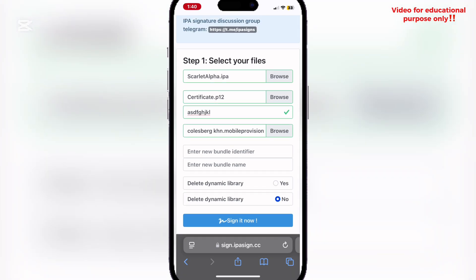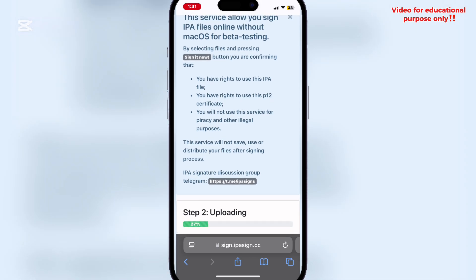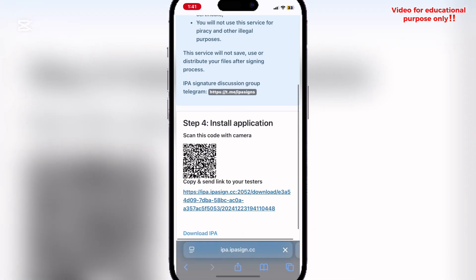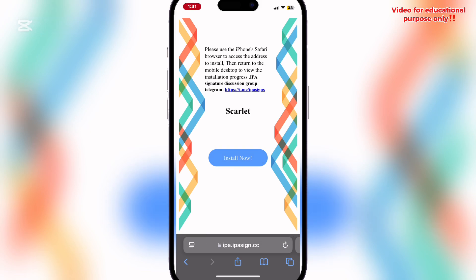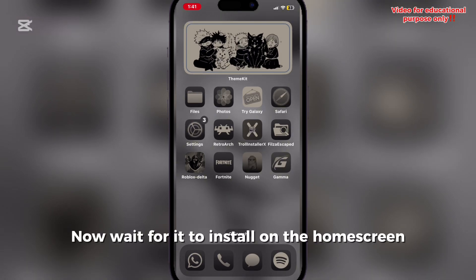Now click on sign it now. Wait for a bit. Click on the link. Hit install now. Now wait for it to install on the home screen.